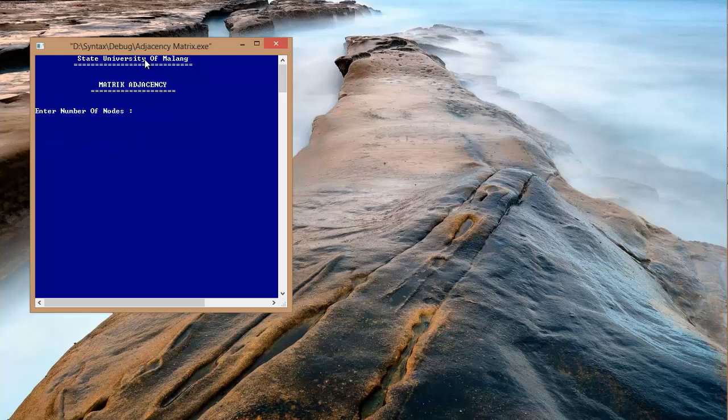The first step that must be done when the program is run is by entering the number of nodes that we want. In this case, we use 4 for the number of nodes.